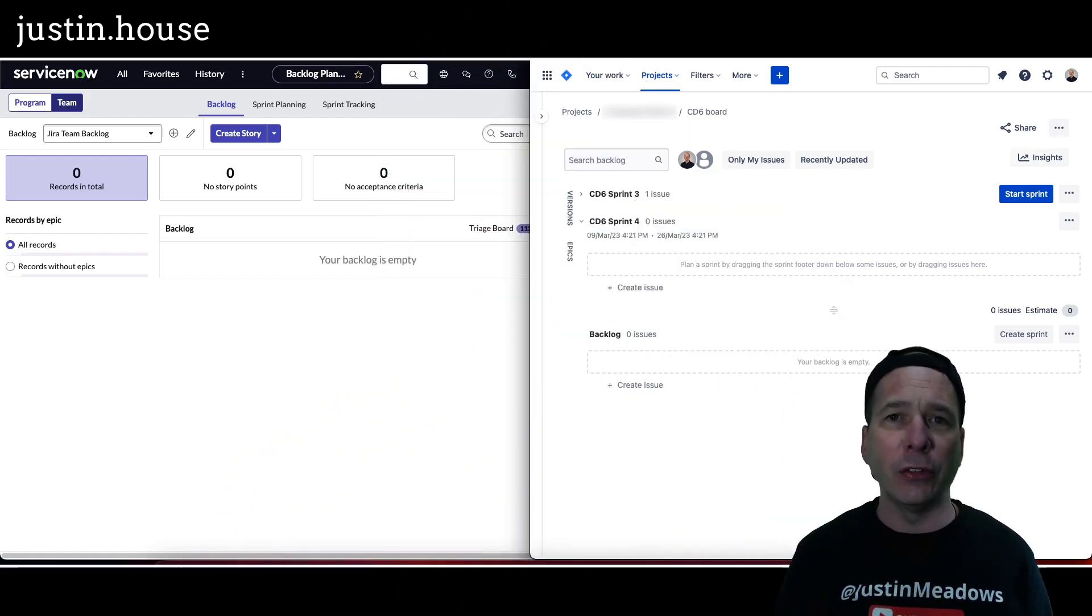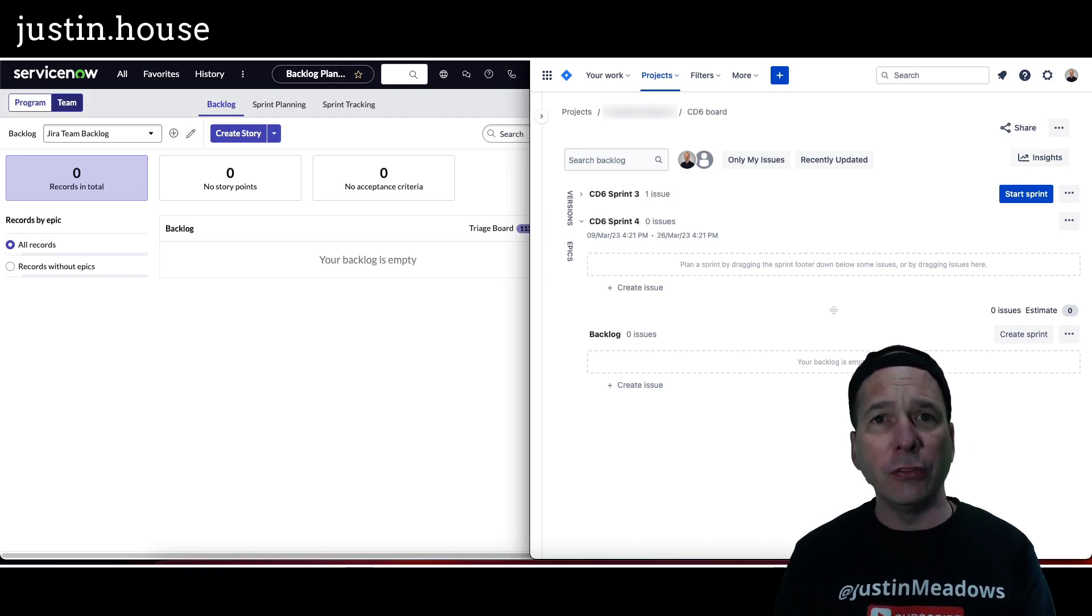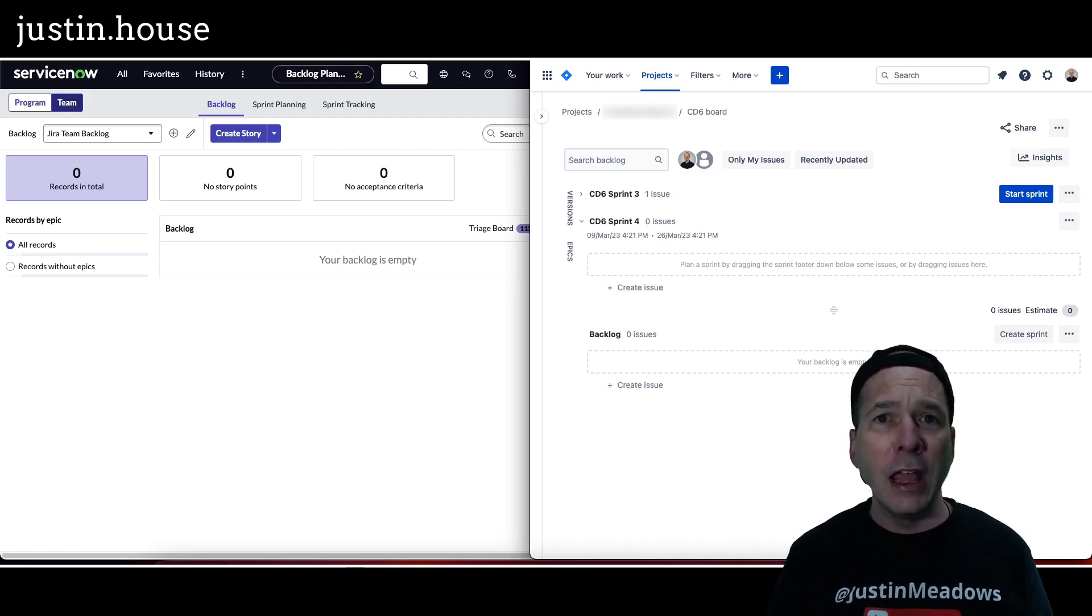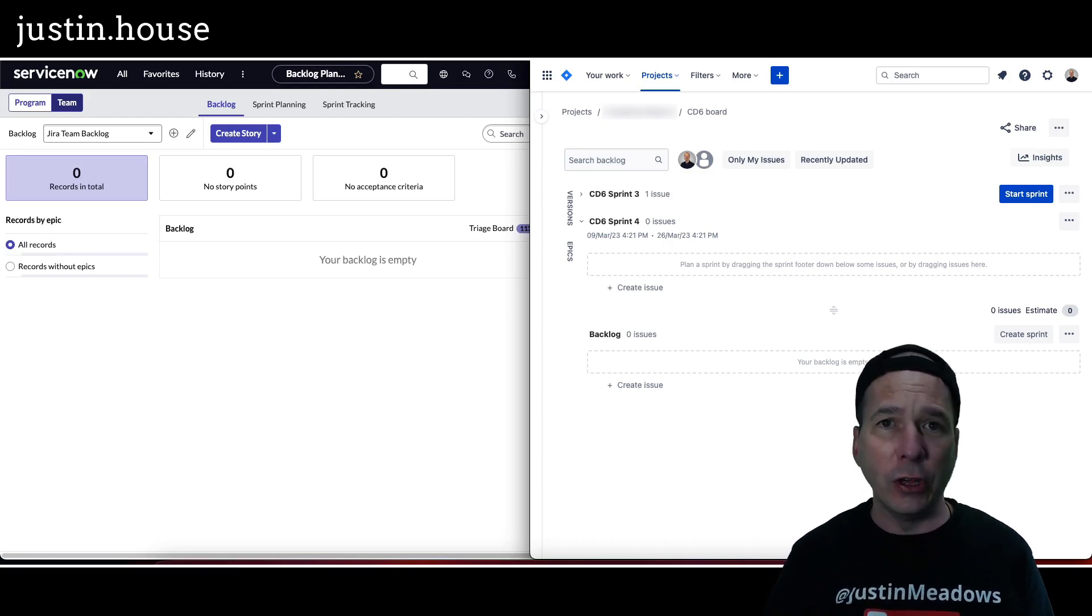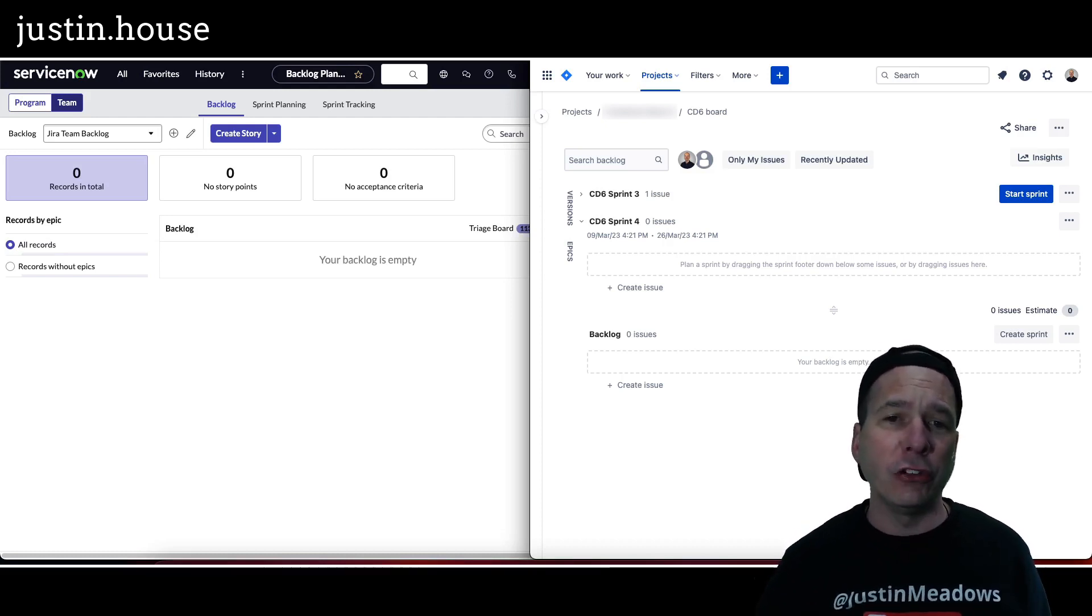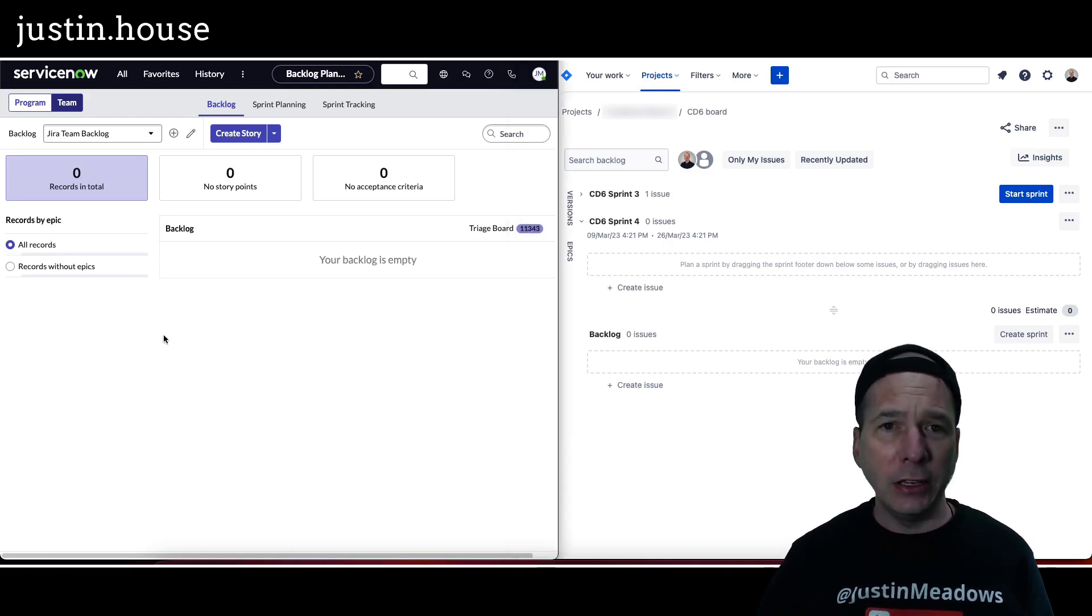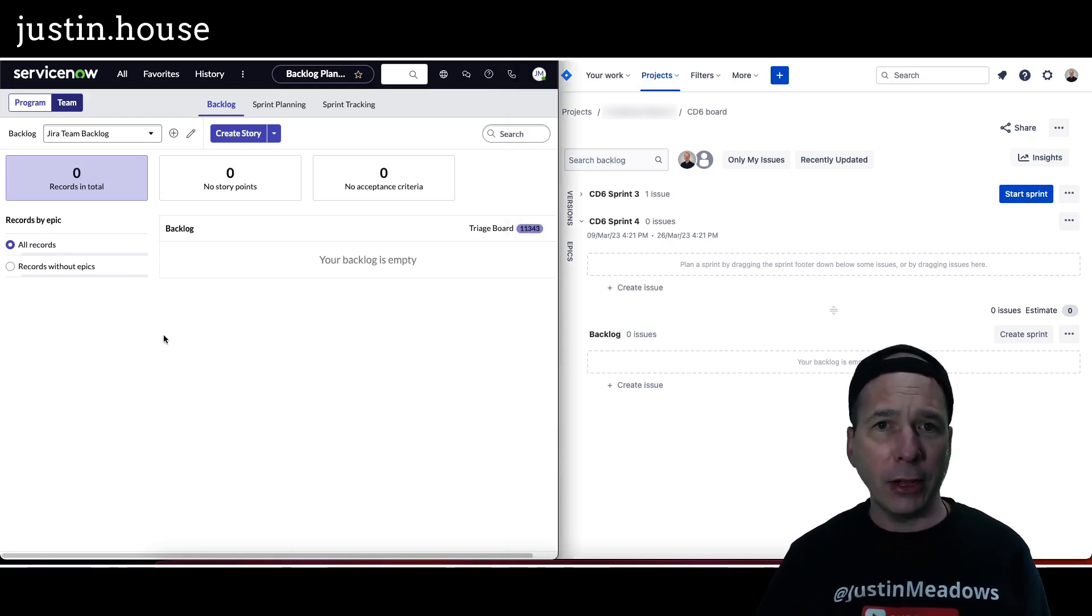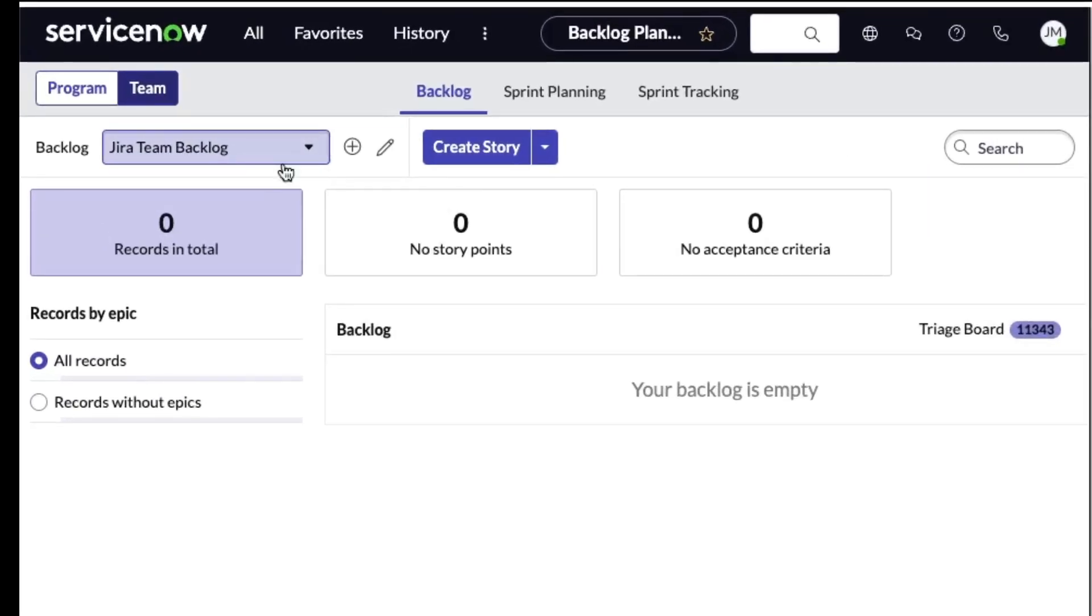What if there's something like an incident or some other record in ServiceNow that you want to integrate? The nice thing is if you follow my recommendation and do the Atlassian agile ServiceNow integration that ServiceNow supports, it's all built into the application. Let me show you what I mean. I'm back here on my backlog in ServiceNow on the left-hand side, Jira team, and I have nothing in the backlog right.